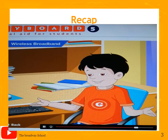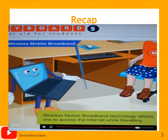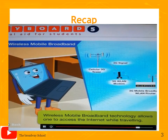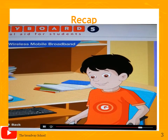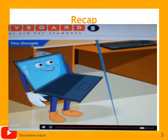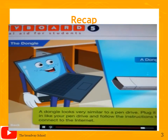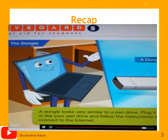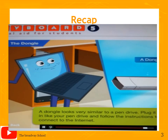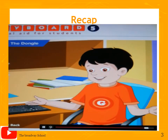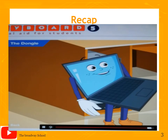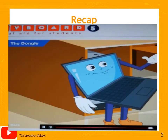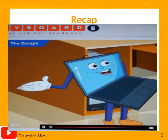Goggle mentions seeing people accessing the internet on their laptops while travelling. Toggle explains this is possible due to wireless mobile broadband technology, using a special device called a dongle. A dongle looks very similar to a pen drive — you just plug it into your laptop or desktop and follow the instructions to connect to the internet. It is a very flexible medium and very popular amongst internet users.